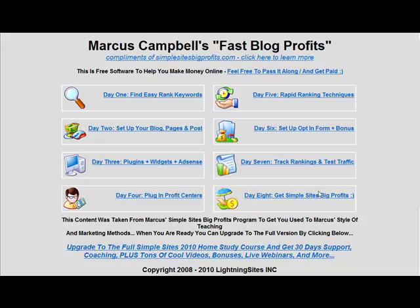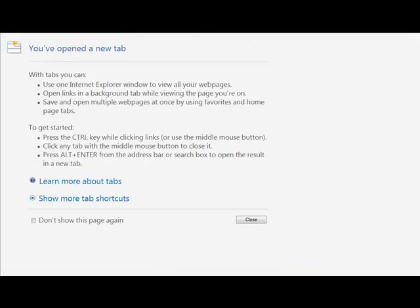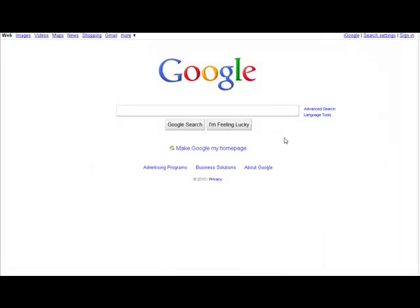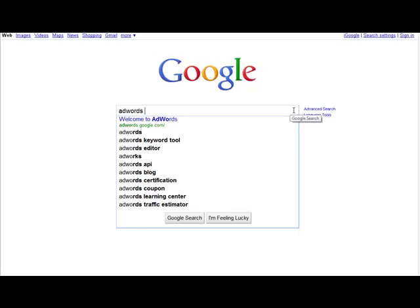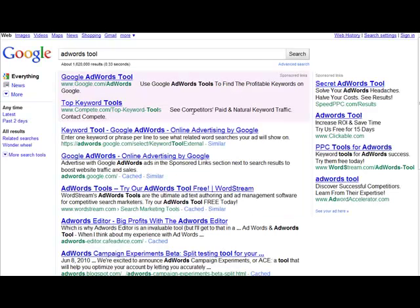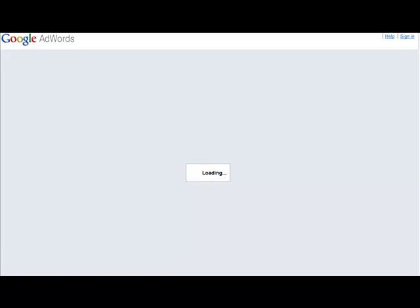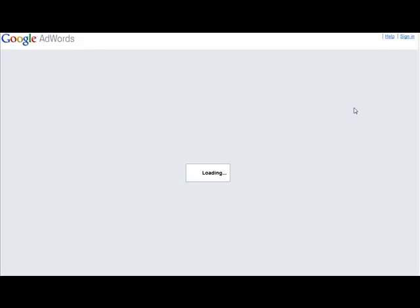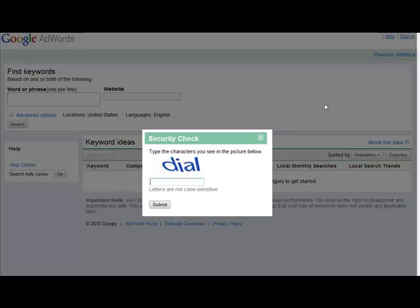Let's get started with day number one where we're going to find easy-to-rank keywords. What I use when I find easy-to-rank keywords is the Google AdWords tool. To get to the Google AdWords tool, all you have to do is do a Google search and type in AdWords tool, right like this, and it should come up the first result.